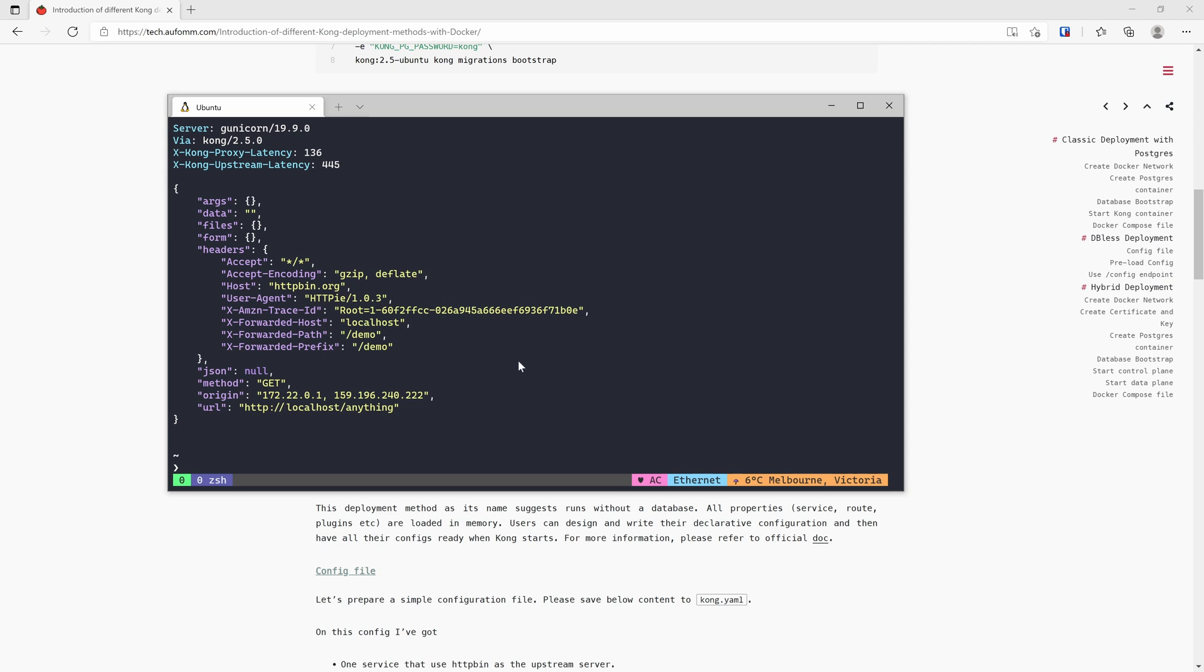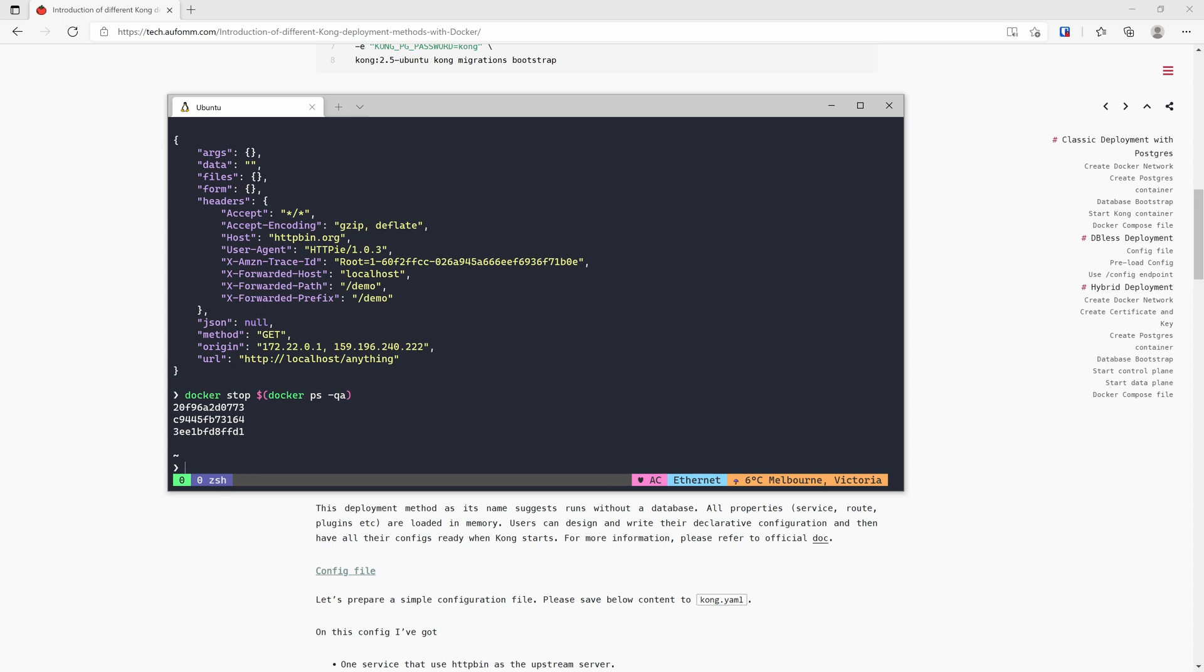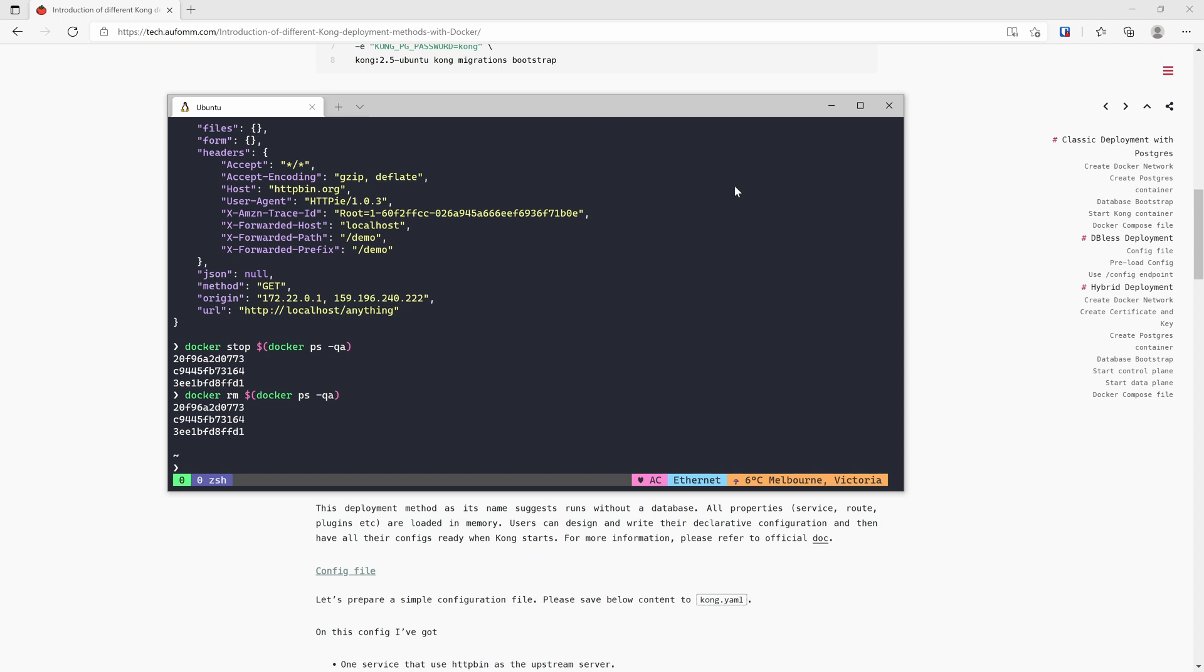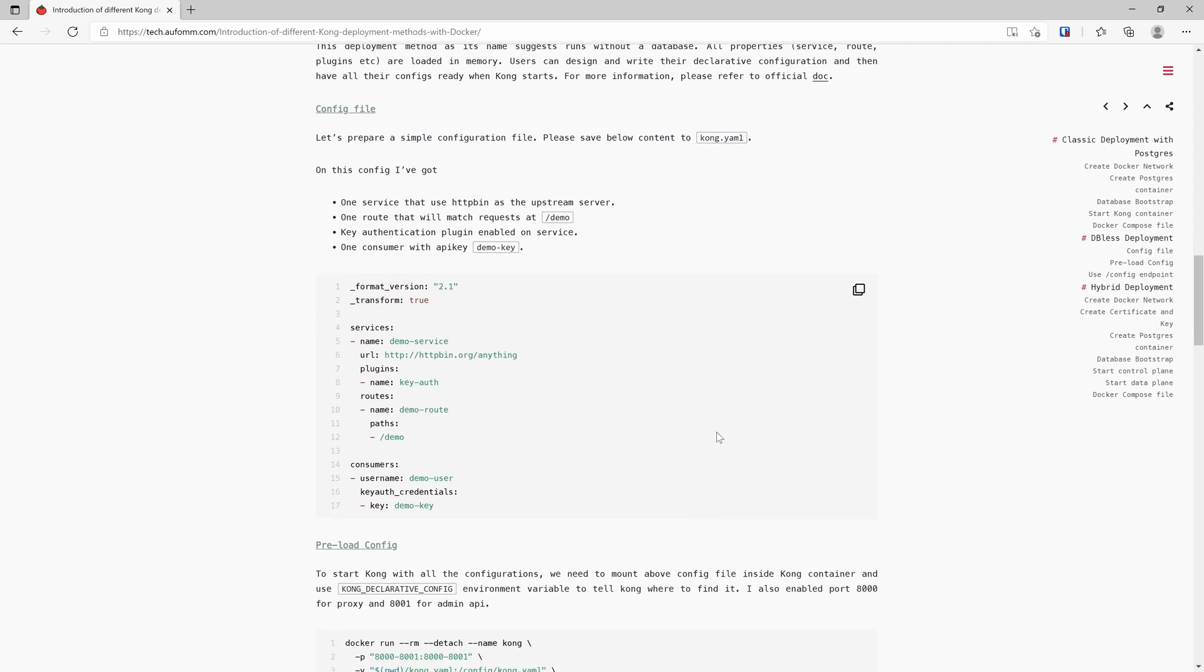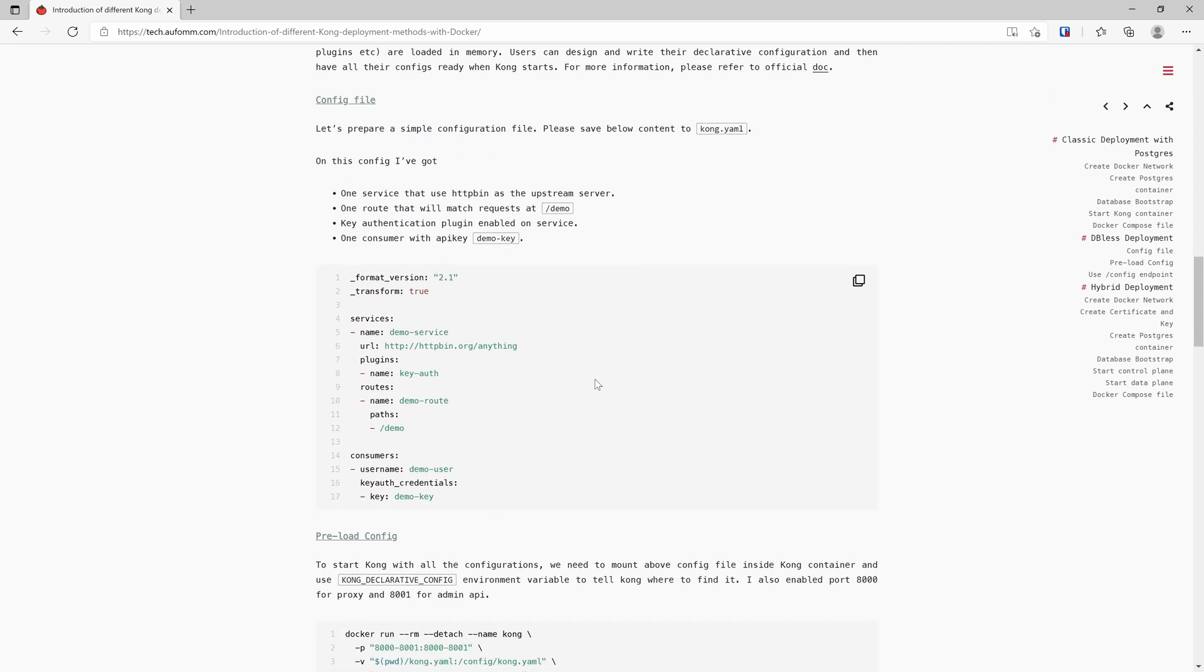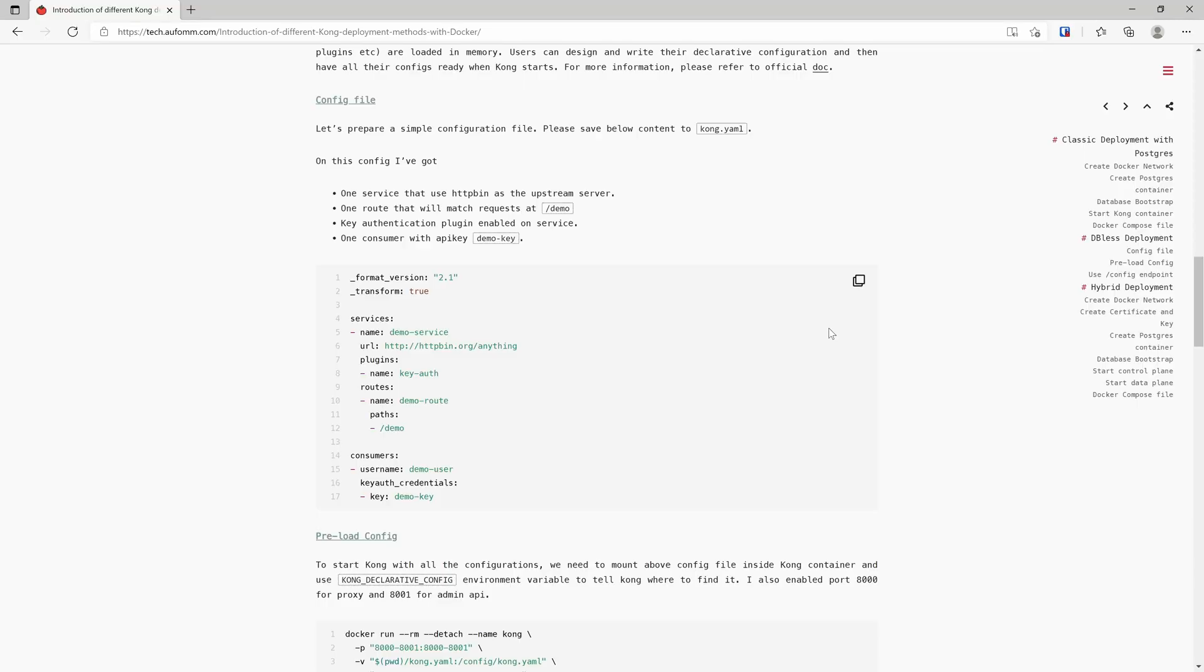Let's move on to the next one, which is the DB-less deployment. Let me just kill this Docker container first. For DB-less deployment, there are two ways of passing all the configurations to Kong. The first way is the users need to write their configurations before starting Kong. Here is an example. I've got one service which is called demo service, and it's got a path demo. I'm enabling a key auth plugin on this service. I'm also having a consumer called demo user and it's got an API key called demo key.